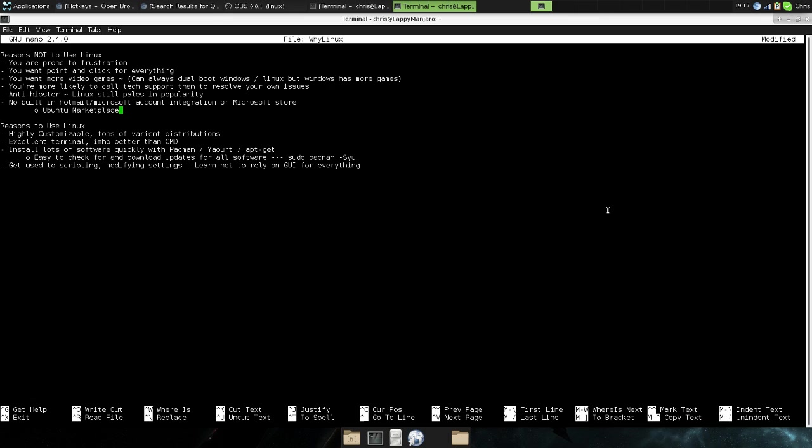So yeah, that's really just a quick overview. Actually, I don't know how long this has been going on for, probably 15 minutes. But yeah, a quick overview of my opinions as far as reasons why you would or would not want to use Linux.